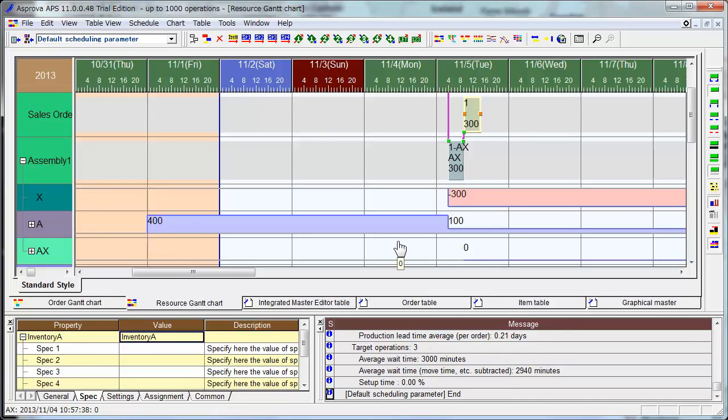Sales Order Scheduling: MTS, Make to Stock.